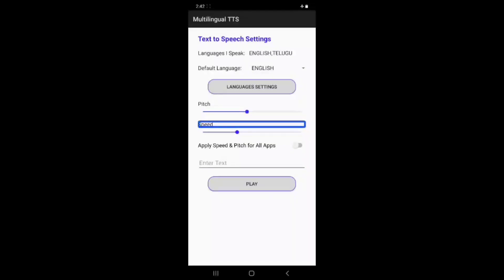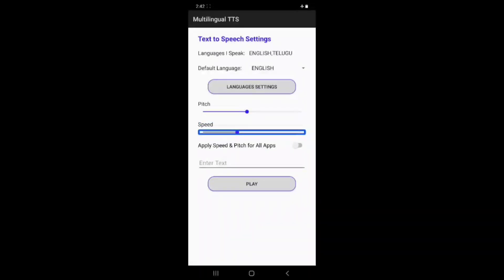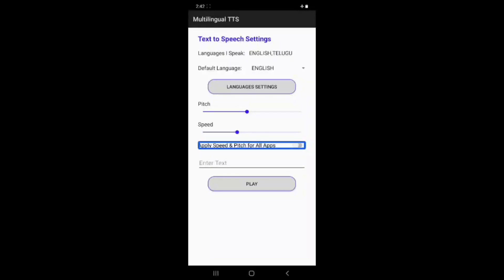For speed, use the slider — set it around 35%. You can increase or decrease the speed. Auto TTS has varying engines for different settings. Apply speed and pitch settings for all apps using the apply button. You can set values like 45 or 35 and apply them across all apps.